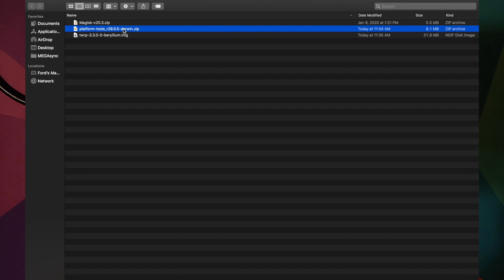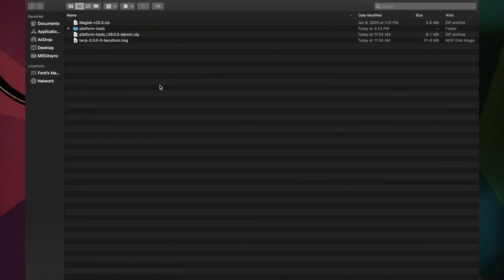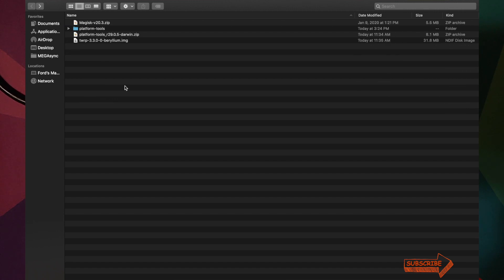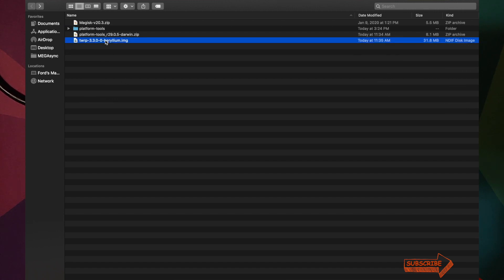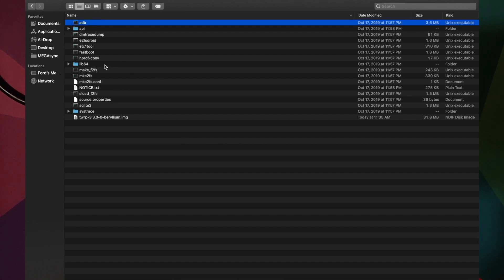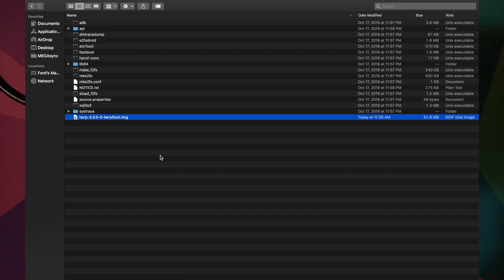First, unzip the Platform Tools zip file — on Windows you can use the built-in unzip utility or WinRAR. Once unzipped, go inside the platform-tools folder and you will see ADB and Fastboot are present. Then drag and drop the TWRP recovery image file for the Poco F1 into the platform-tools folder. Inside, you will again see ADB, Fastboot, and the TWRP recovery image file.